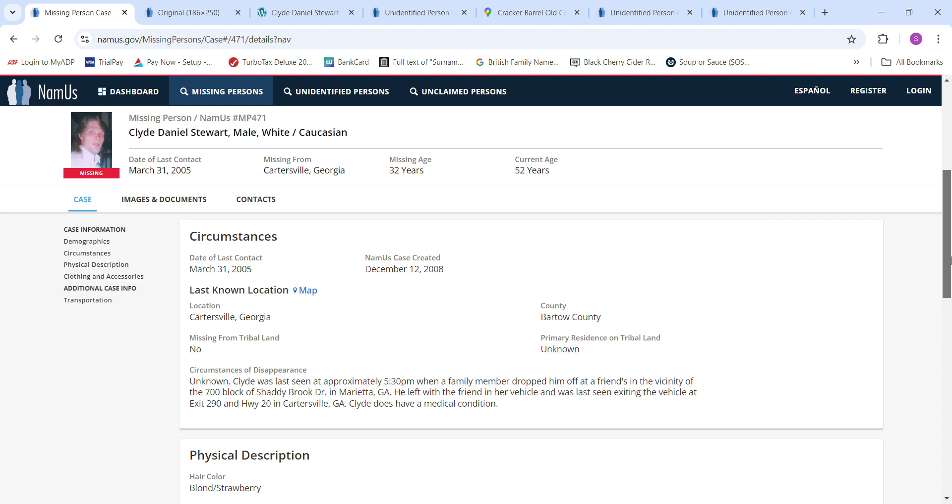He left with a friend in her vehicle and was last seen exiting the vehicle at Exit 290 and Highway 20 in Cartersville, Georgia. Clyde does have a medical condition.